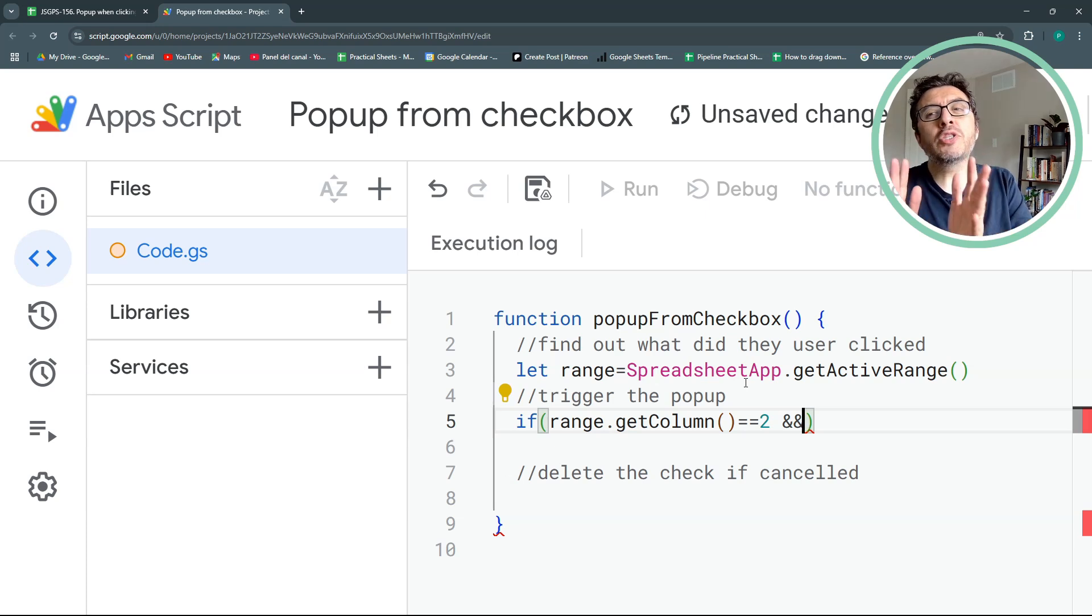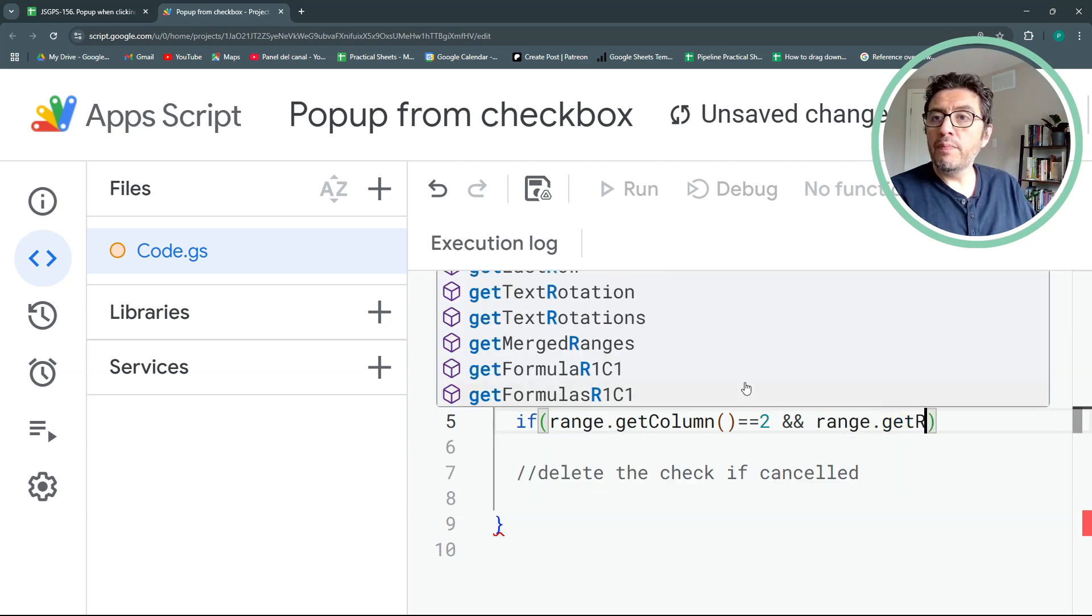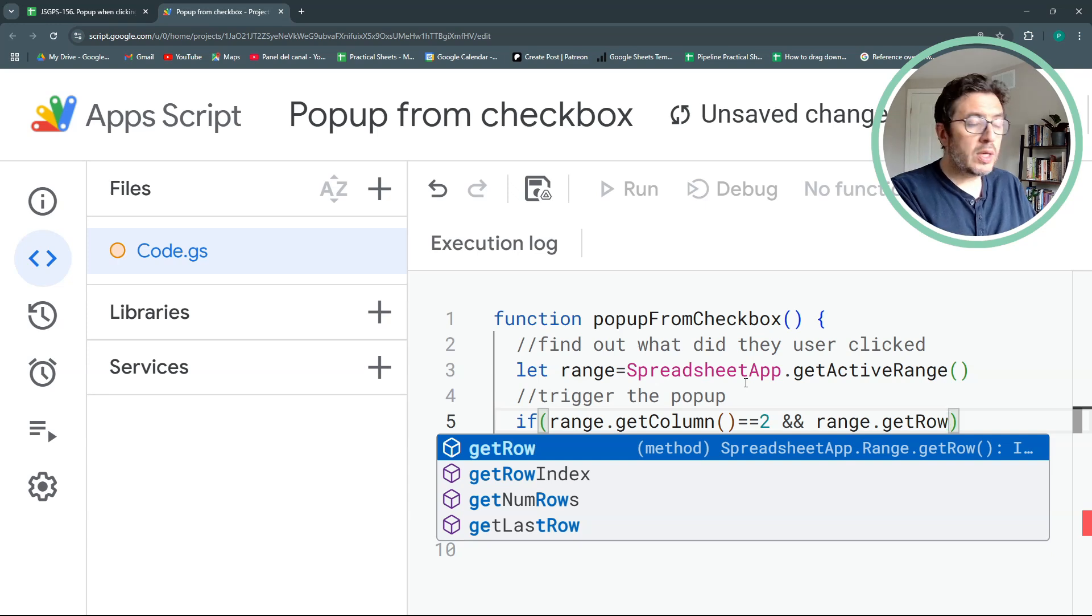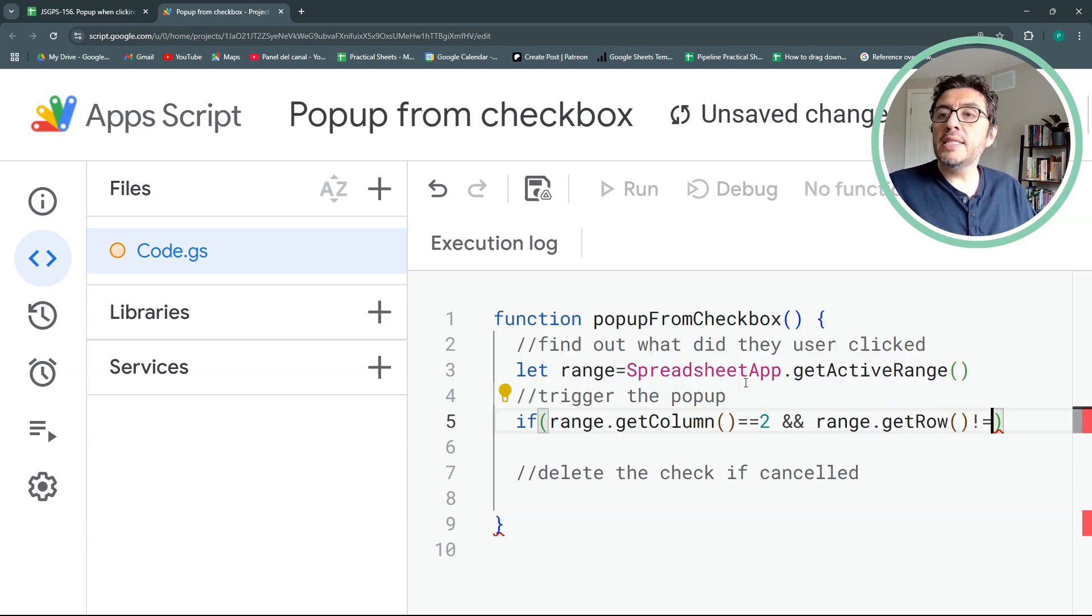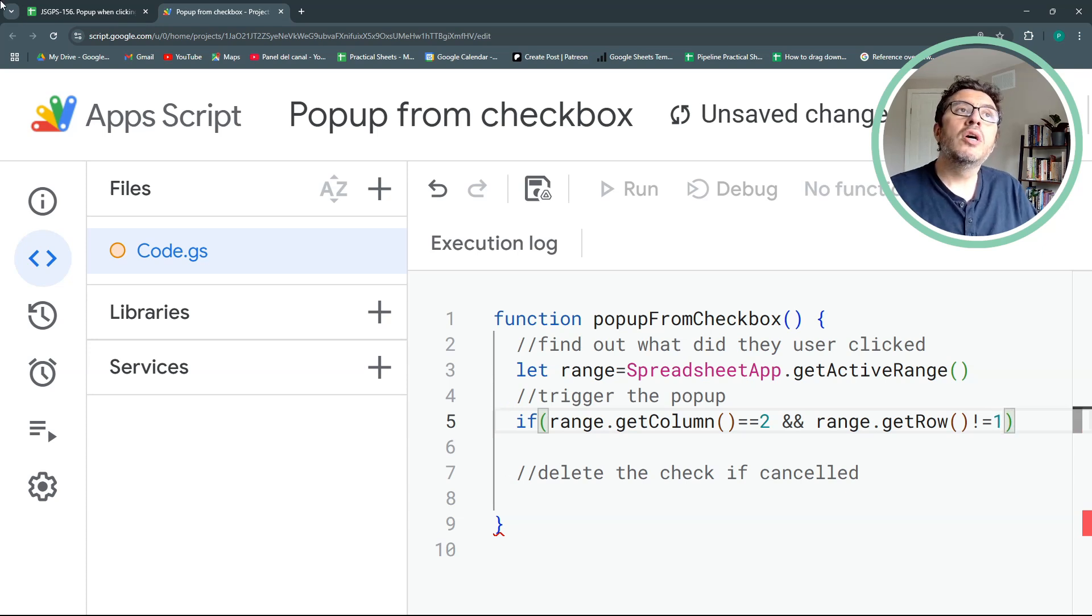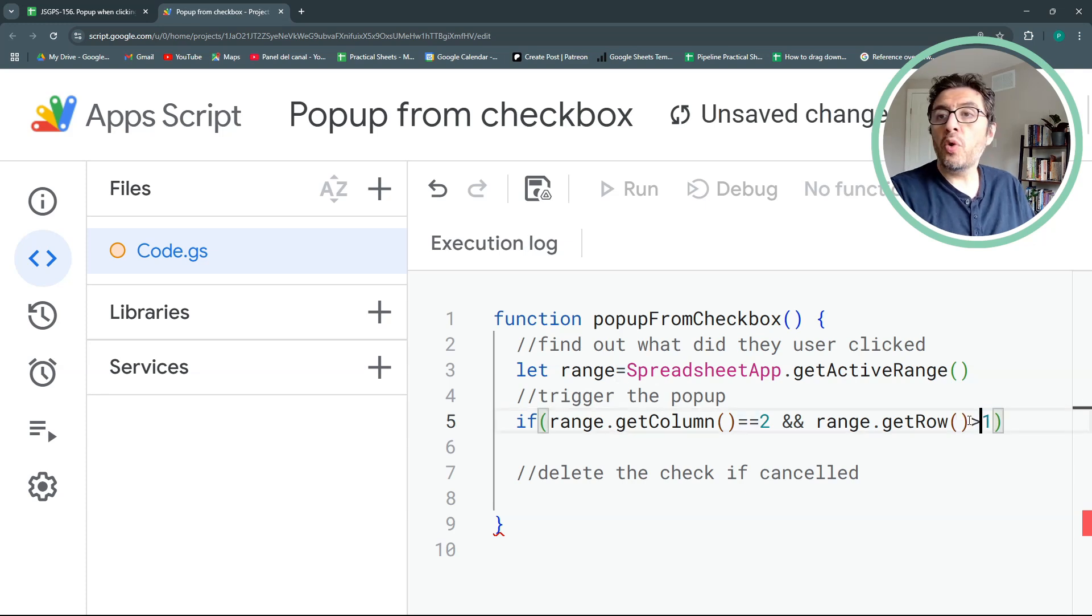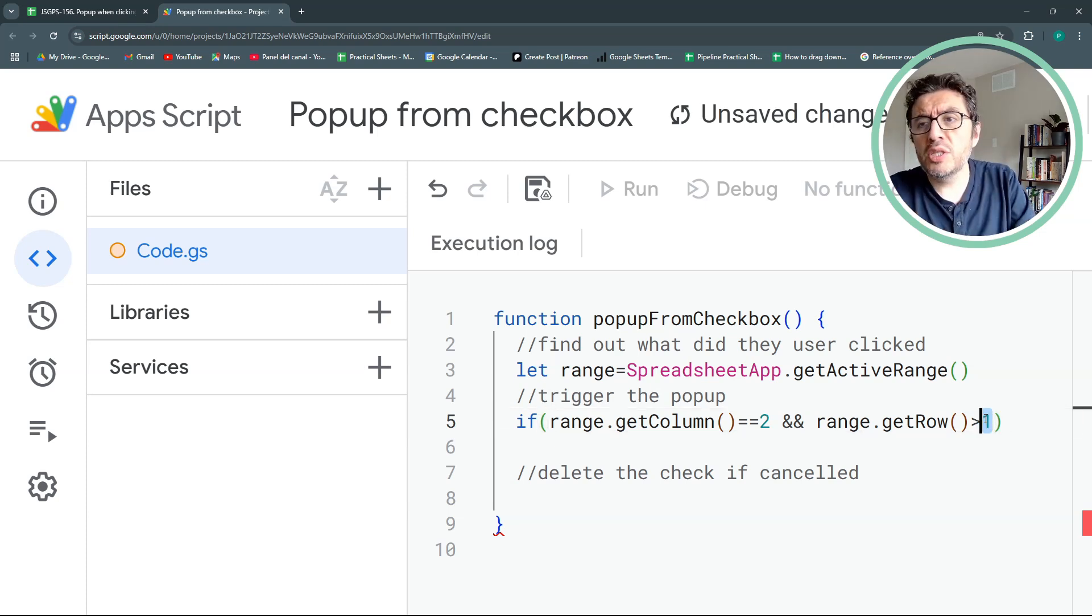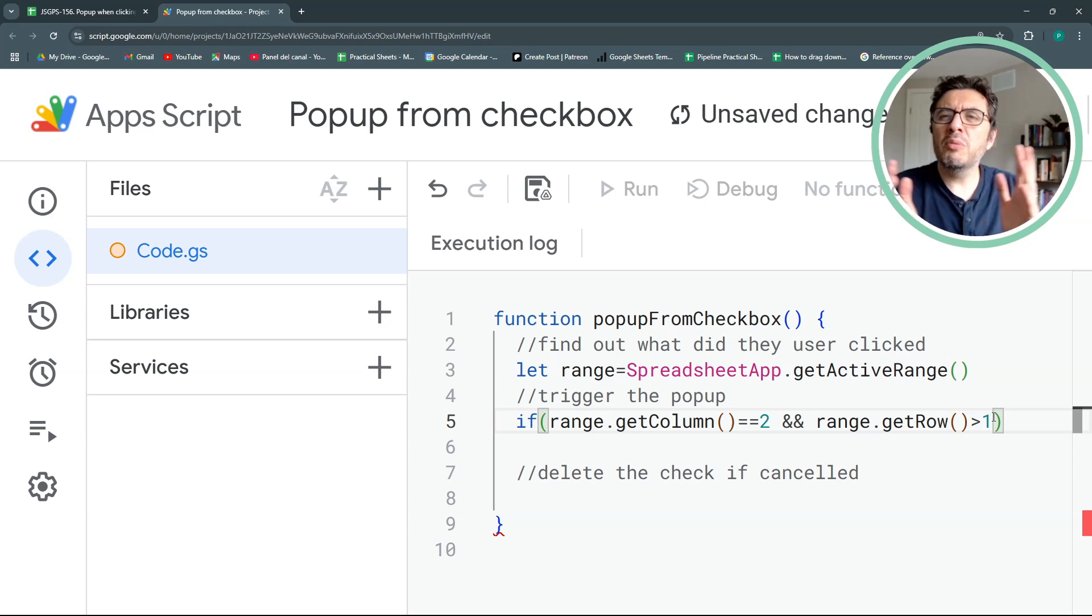Then I'll do ampersand ampersand. It means I'm going to add another mandatory condition. And the second condition will be range.getRow. Now I need my row to not be row number 1. I forgot to put open and close parentheses. The easiest way is to say is different than 1. But maybe you'll have 2 or 3 or 4 headers in your project or in your table. So it's easier, actually, to put greater than 1. So I just want it to work from 2 onwards. It gives us a bit more flexibility.